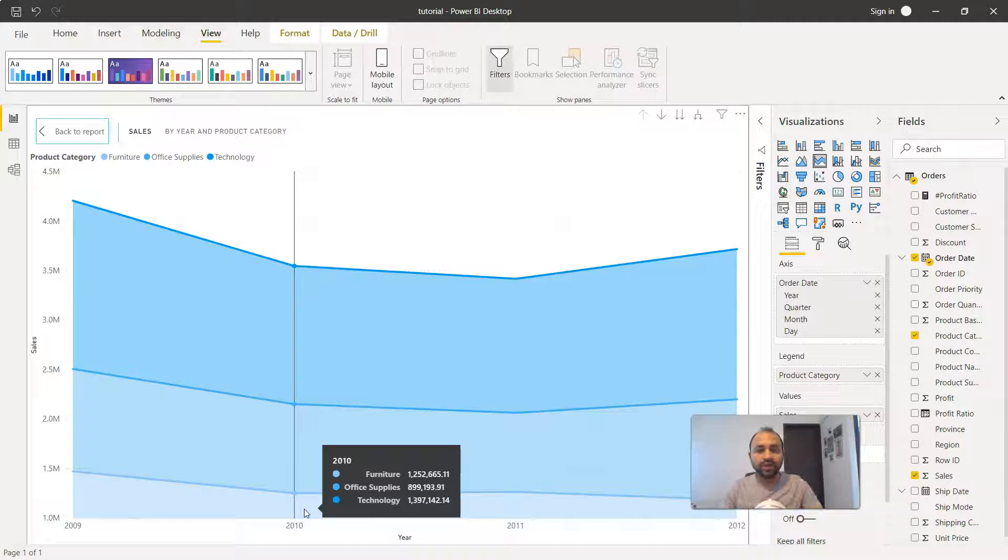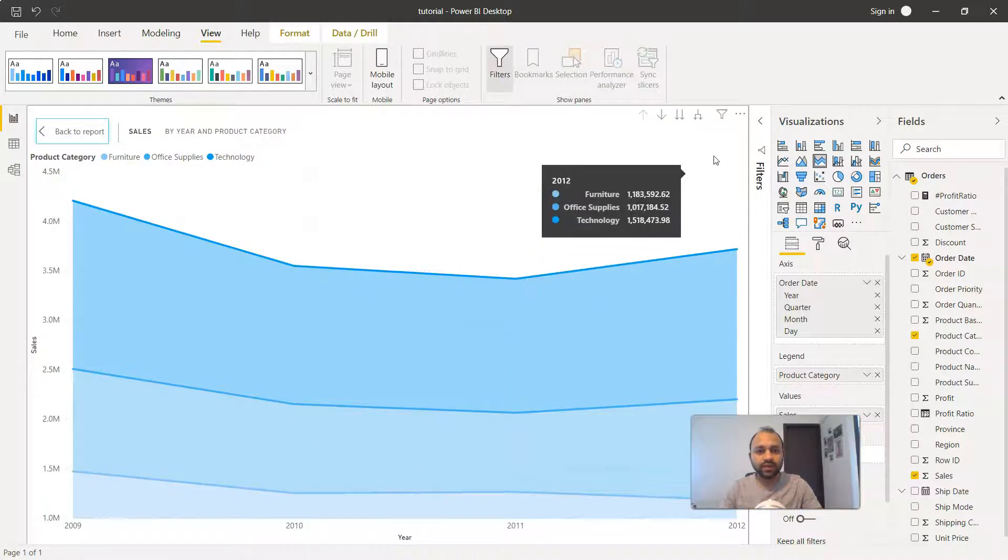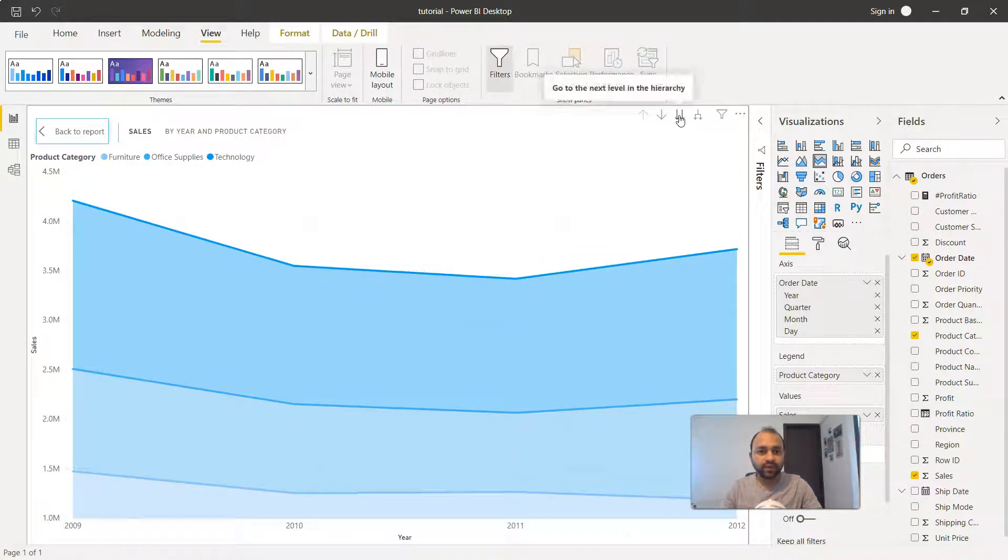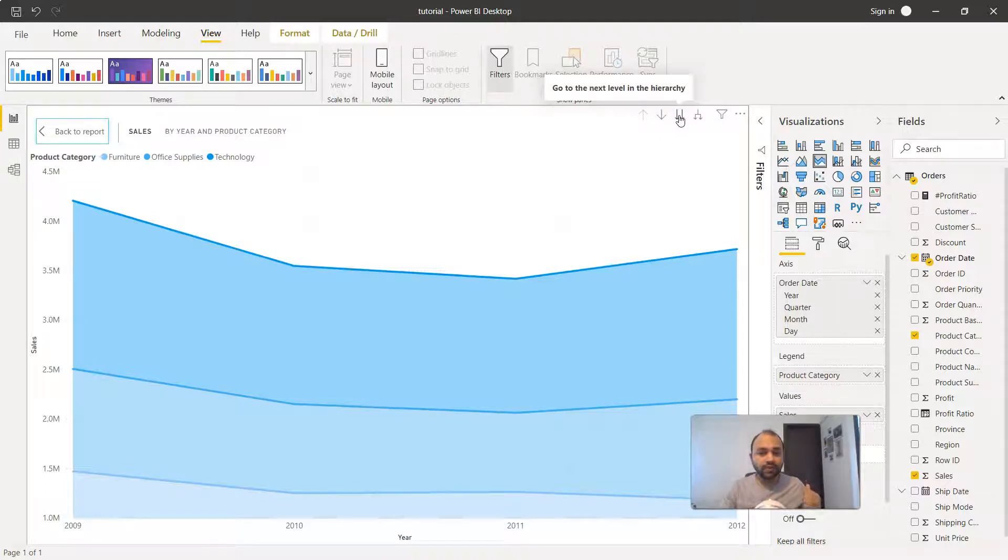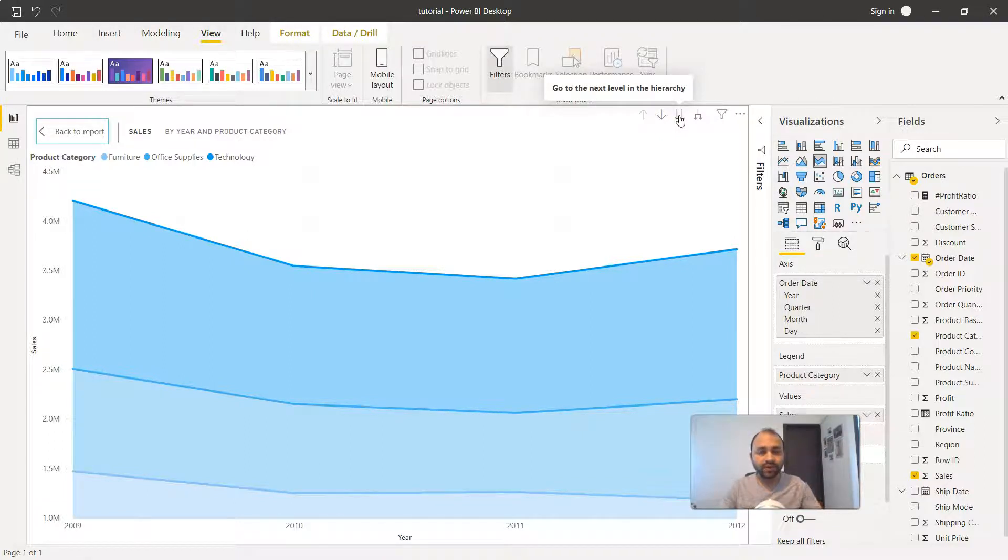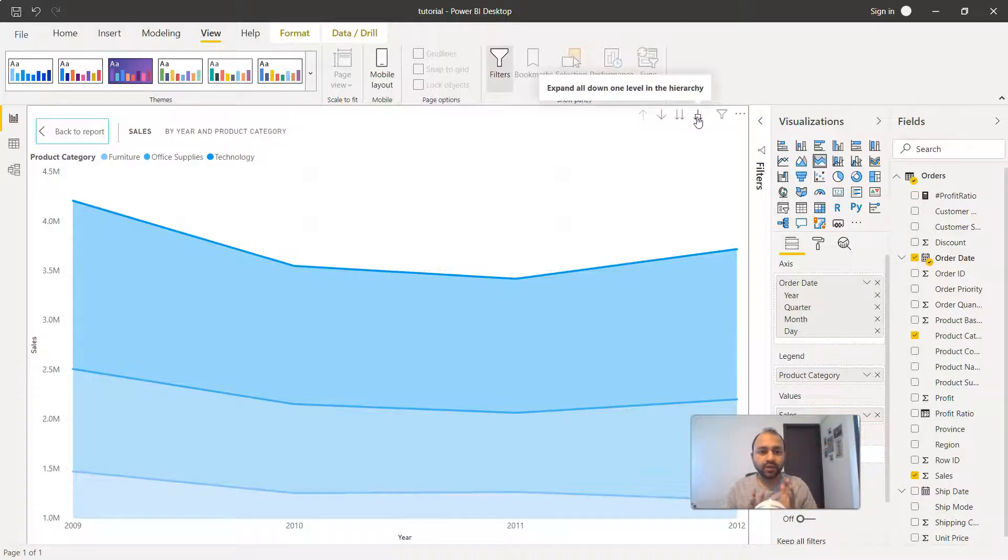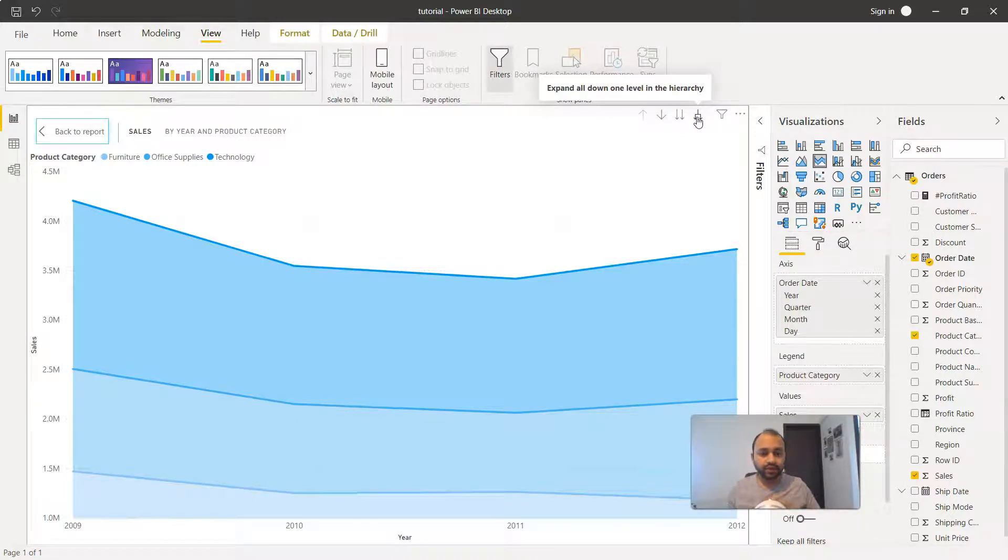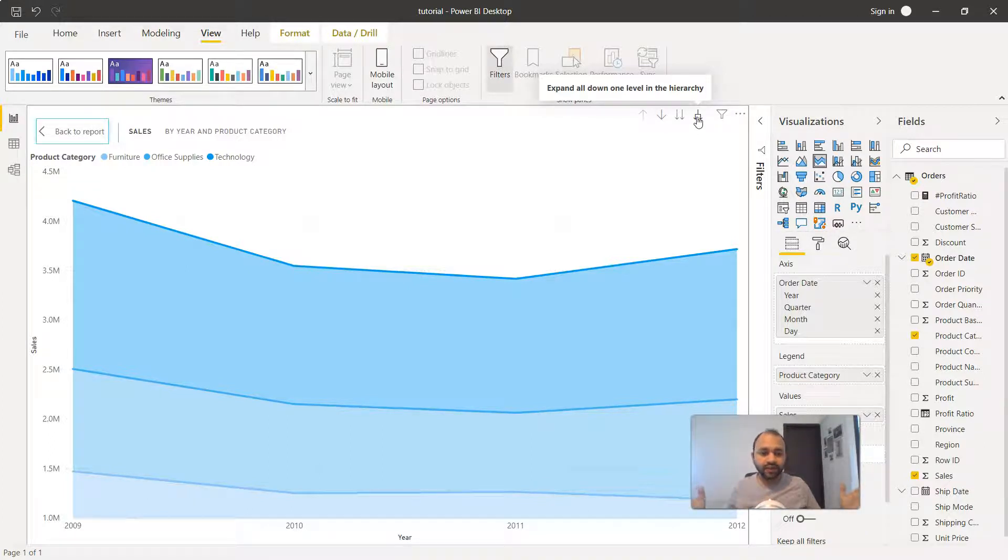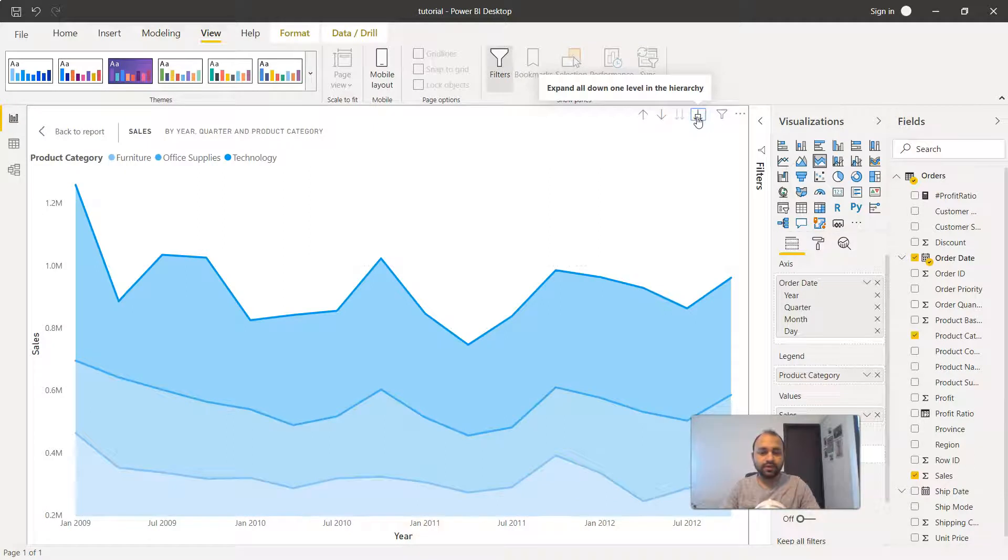Similarly you have this option going to the next level. Right now we're at a year, but if you want to look at the quarter you click here. If you want to look at both year and quarter, or the quarters related to each year, it will expand this entire chart to show it, for example like this.